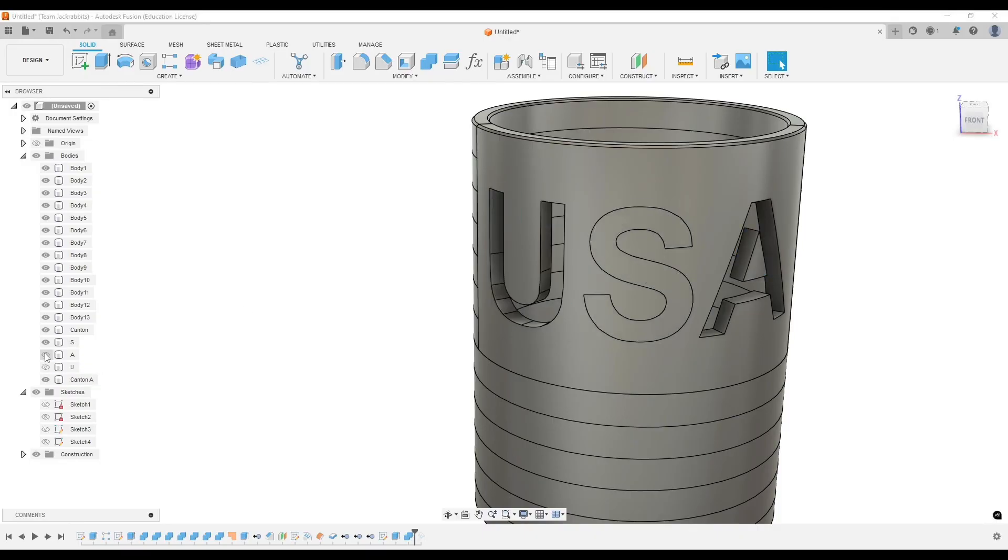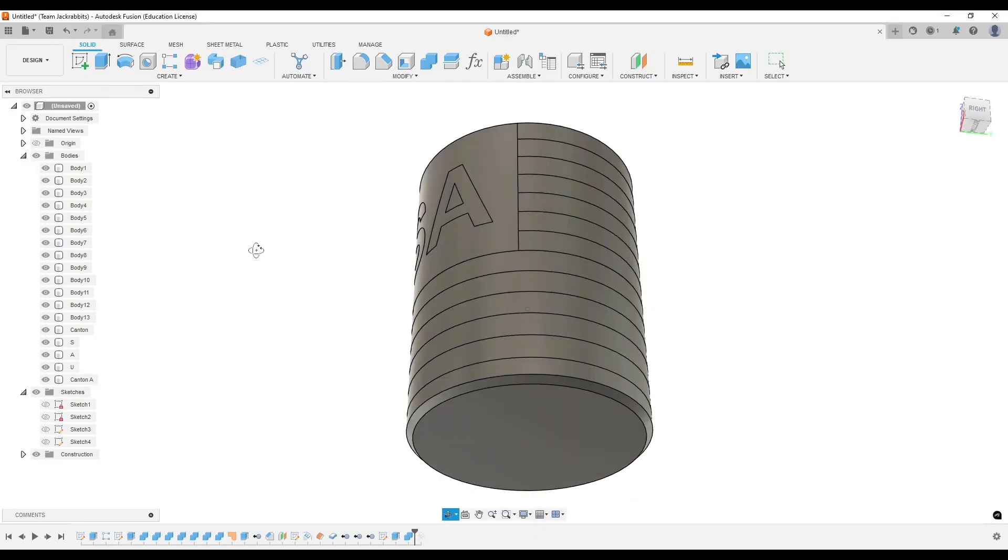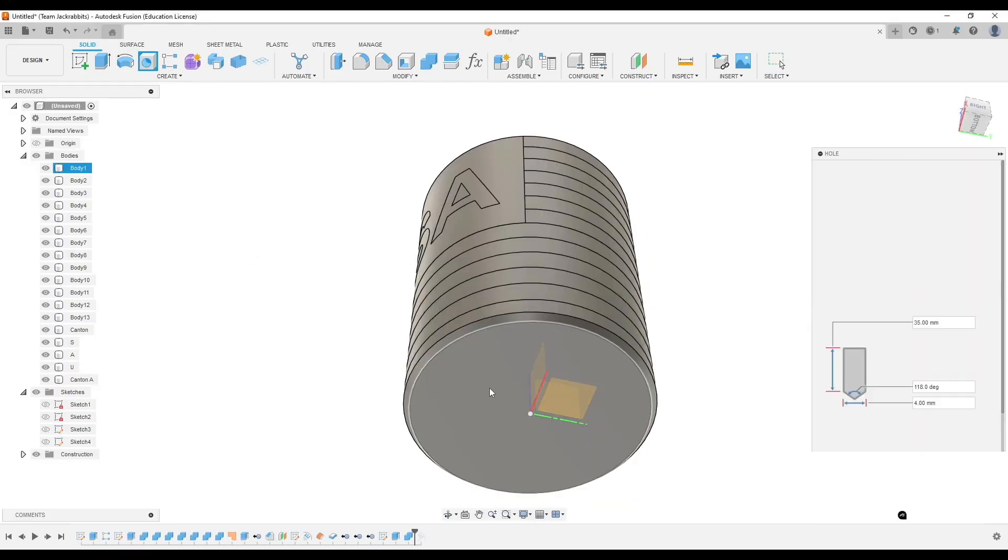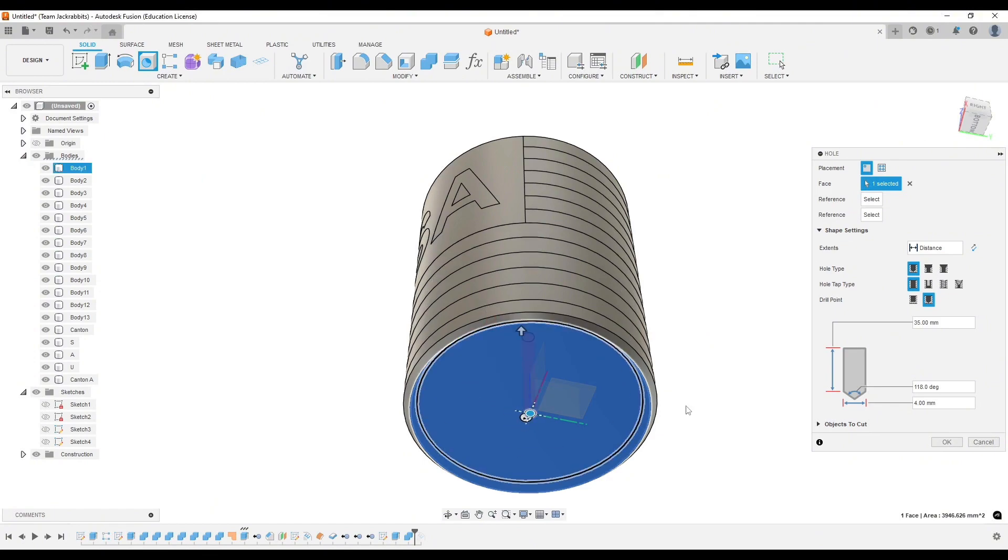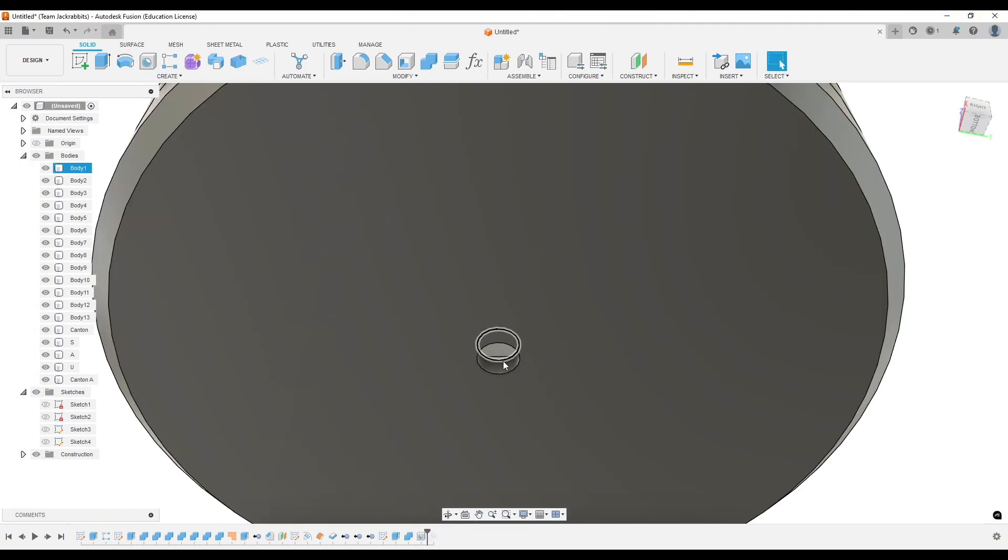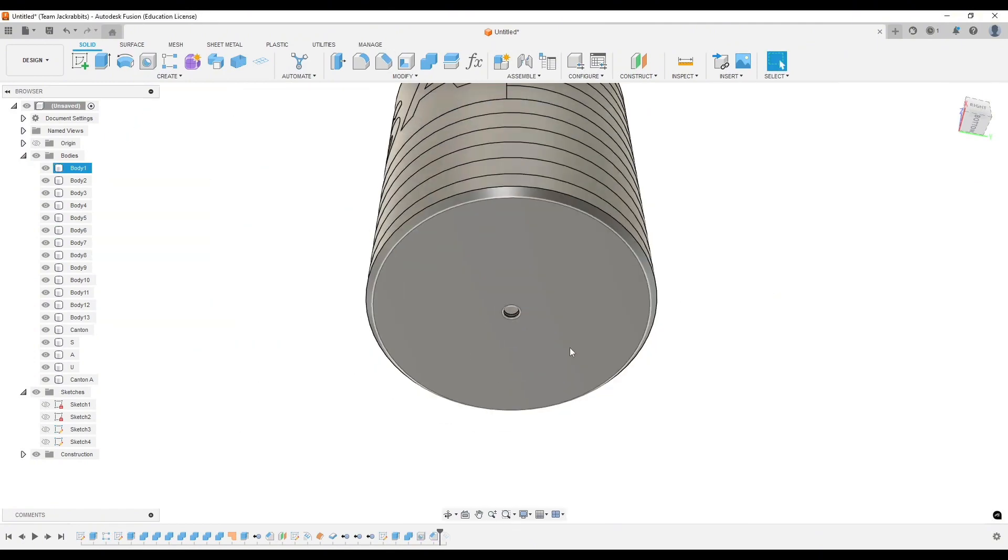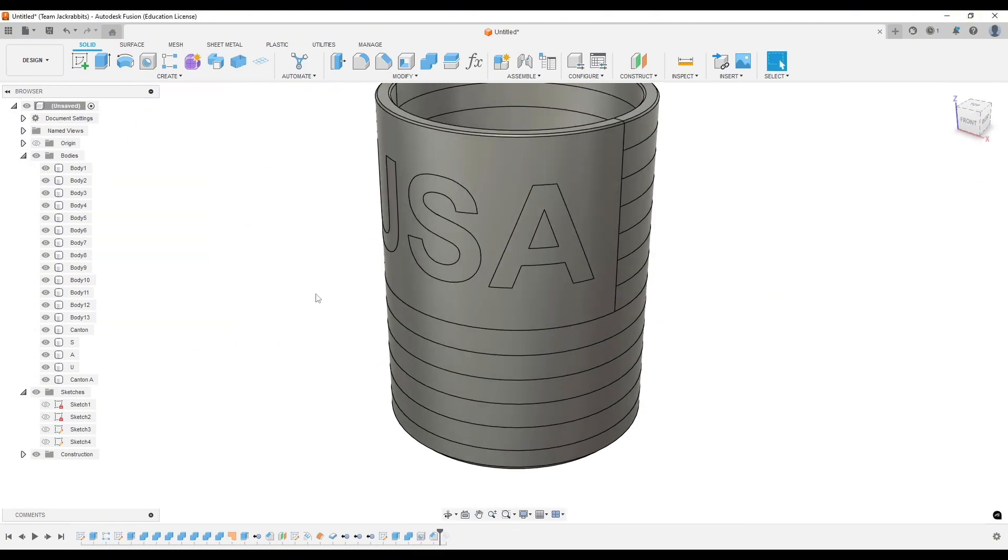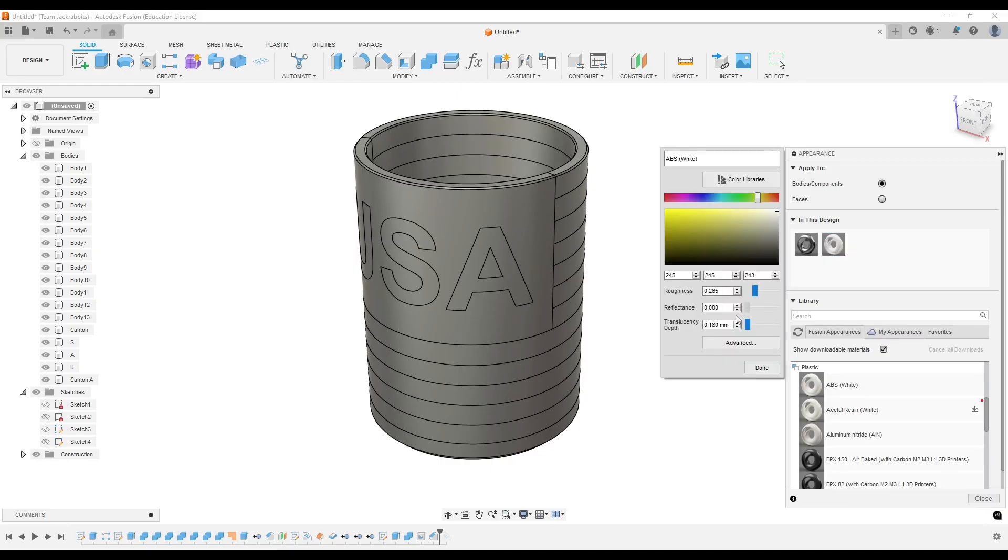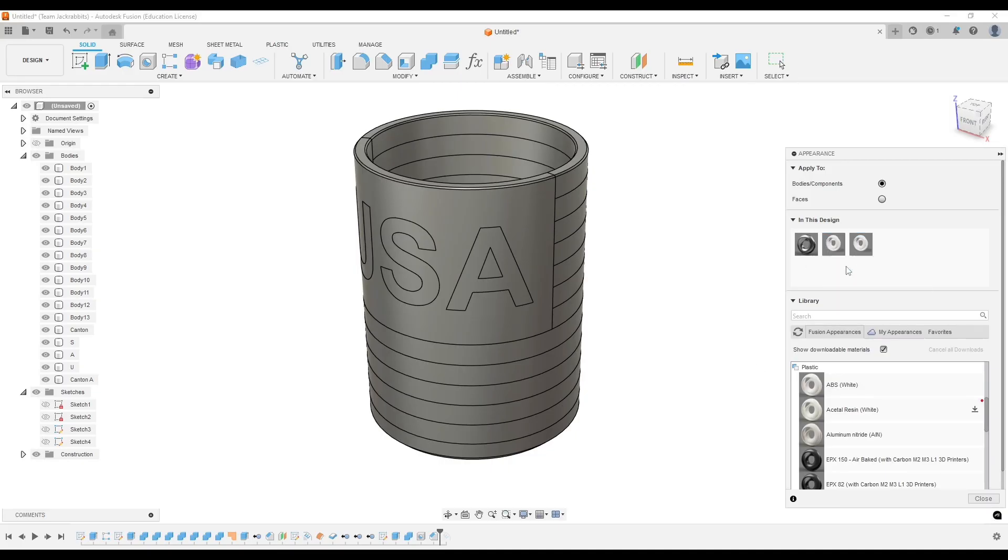One thing I didn't do here is label the red and white stripes, which will bite me in the butt a little bit in the slicer. Just adding a little air hole so I don't get some suction when I put my can in there.